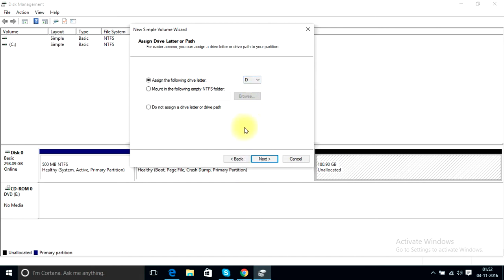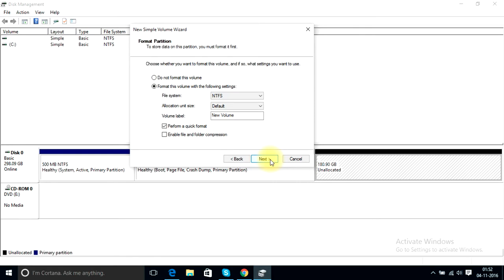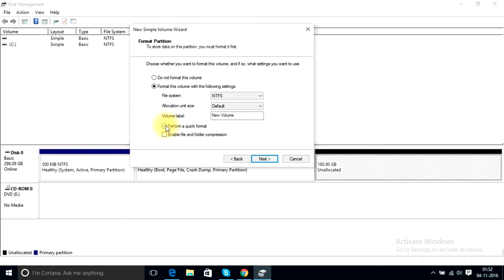Okay, when this option shows up, remember to click this option perform a quick format. Just you need to check this box because this will format the disk in a very less time. It will quickly format the disk.